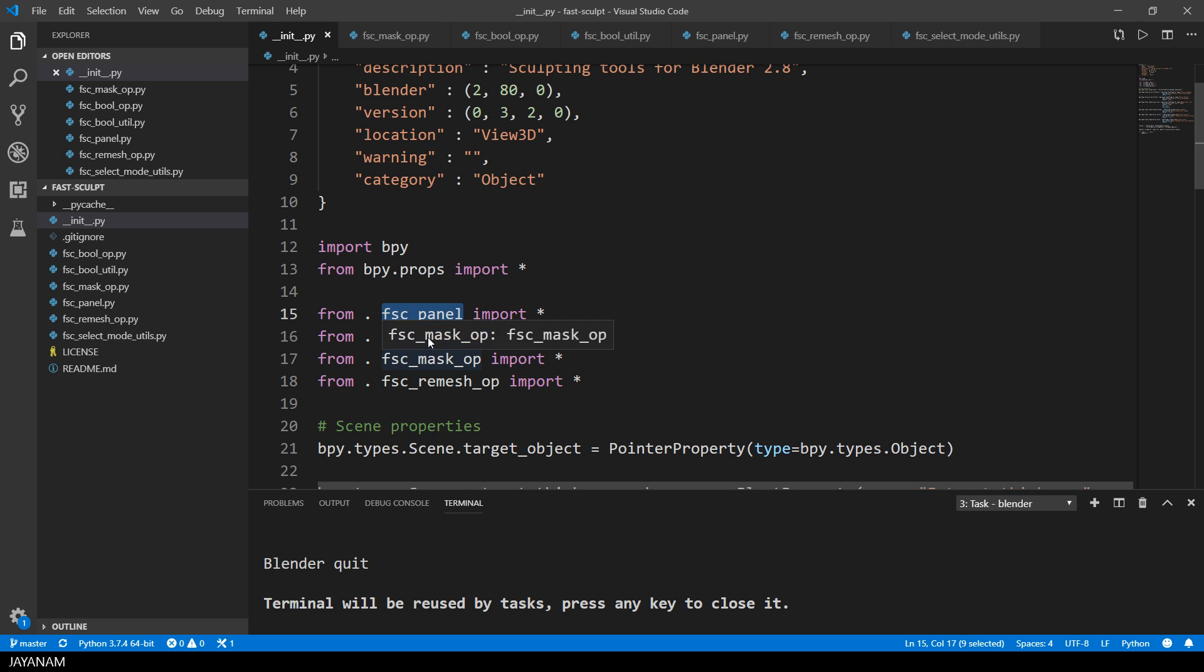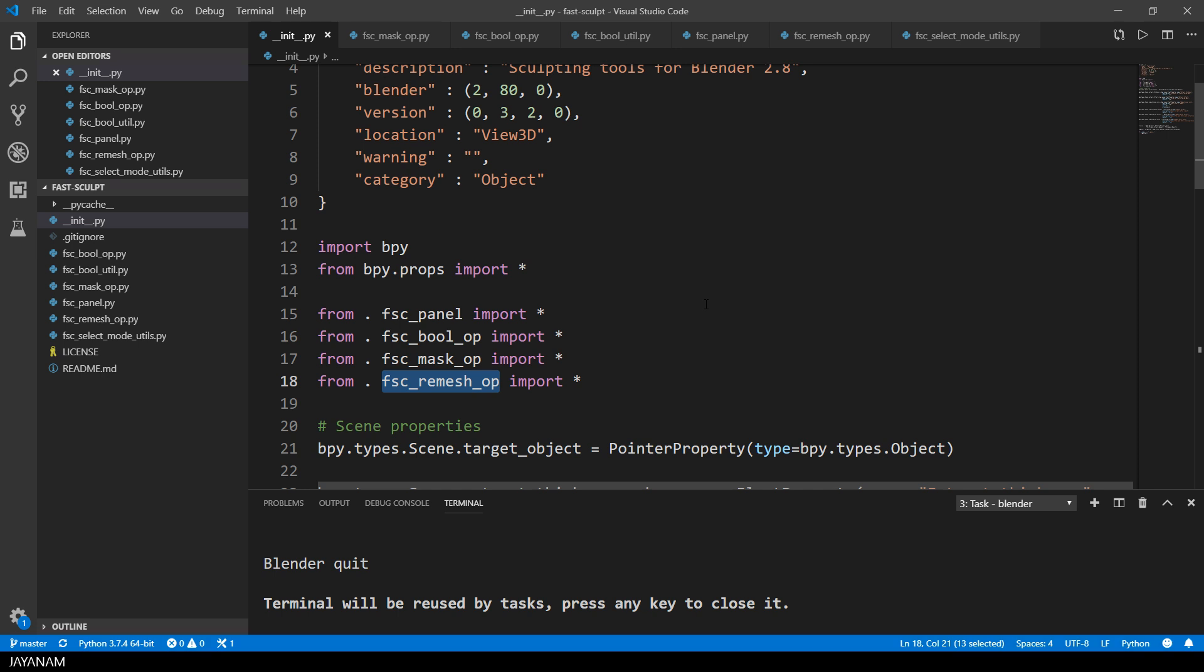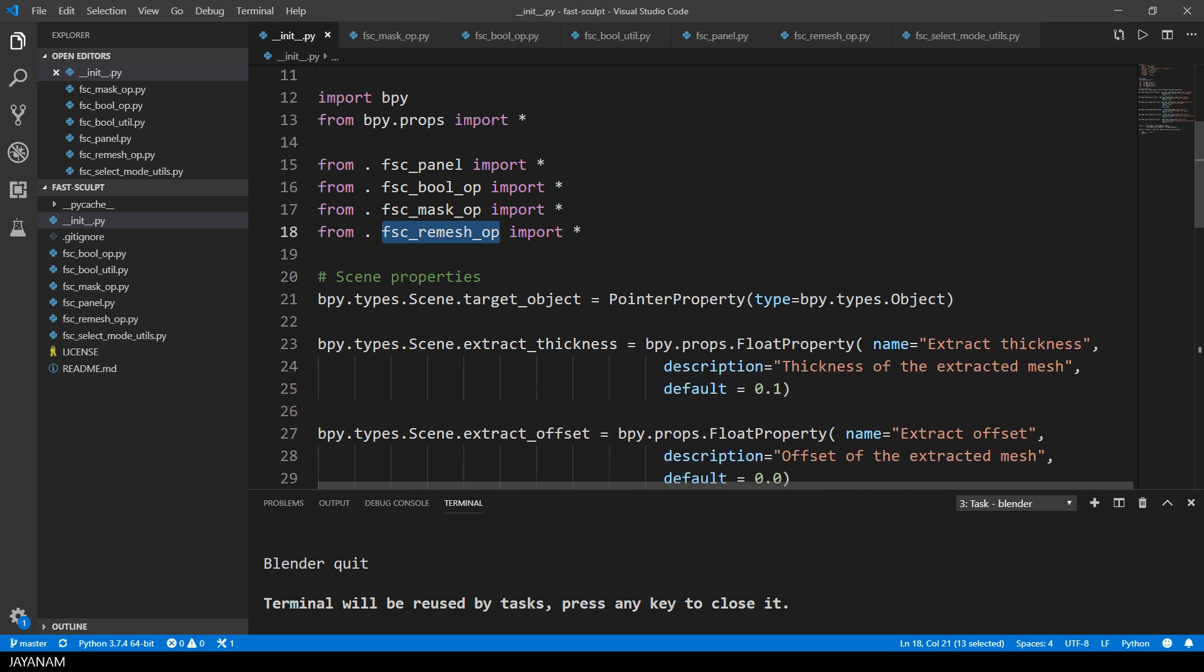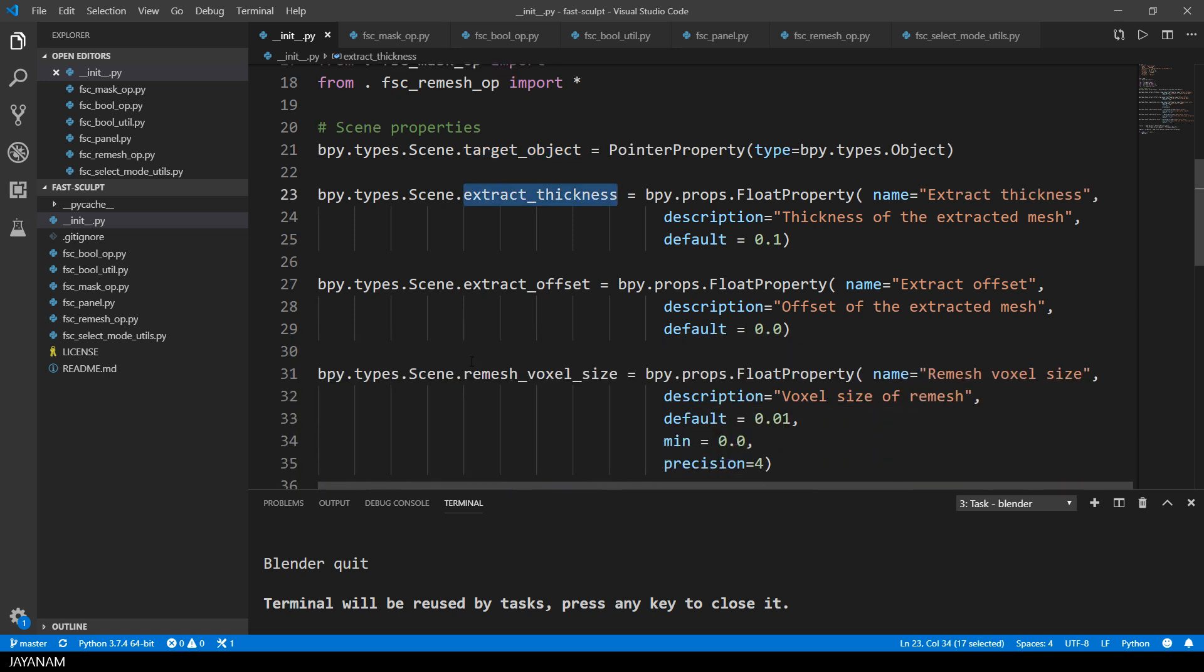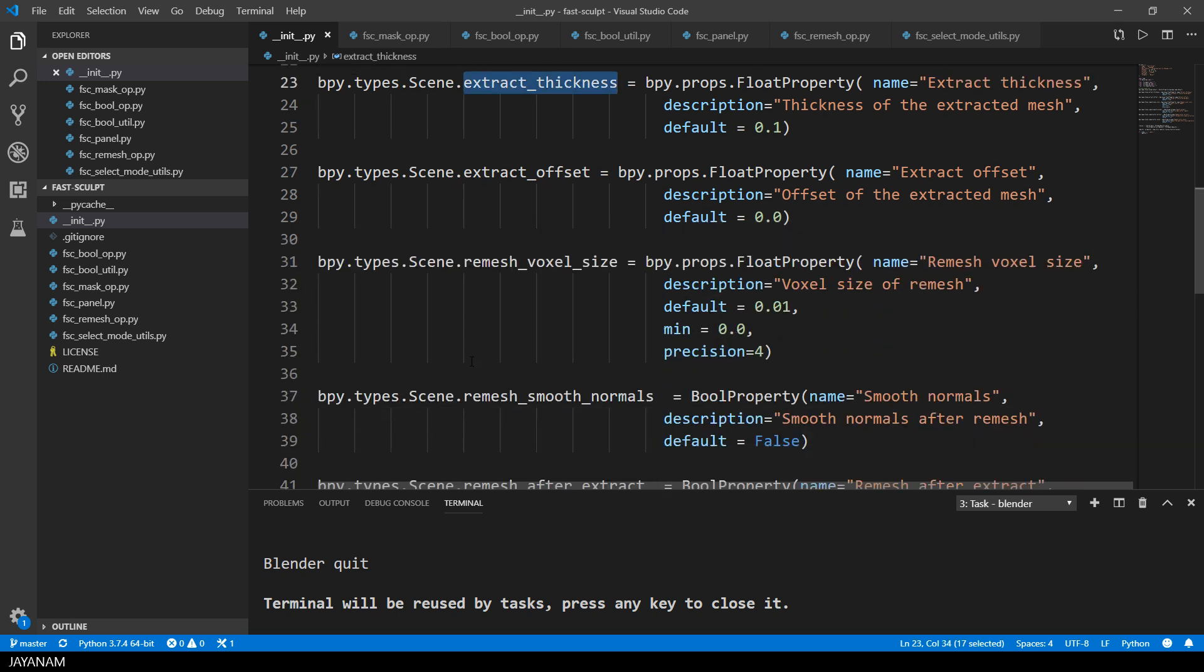And here I imported the files for the panel and the operators and registered the classes. I also defined the scene properties here for the target object, the thickness for the extraction or the offset and stuff like this. I like to define these options as scene properties so that they are stored in your blend project file.